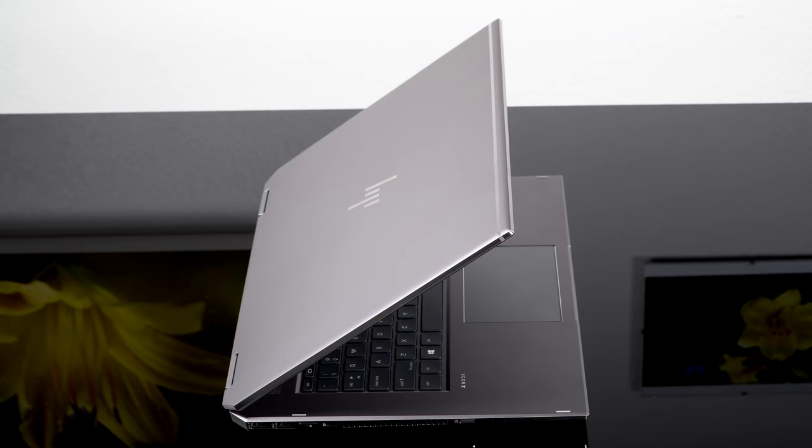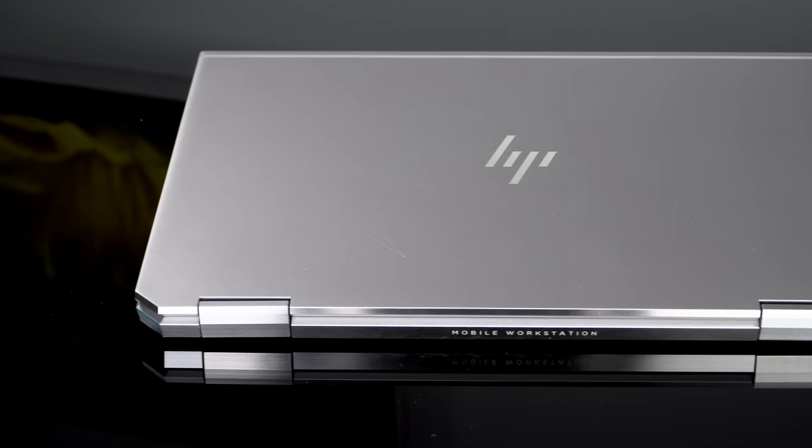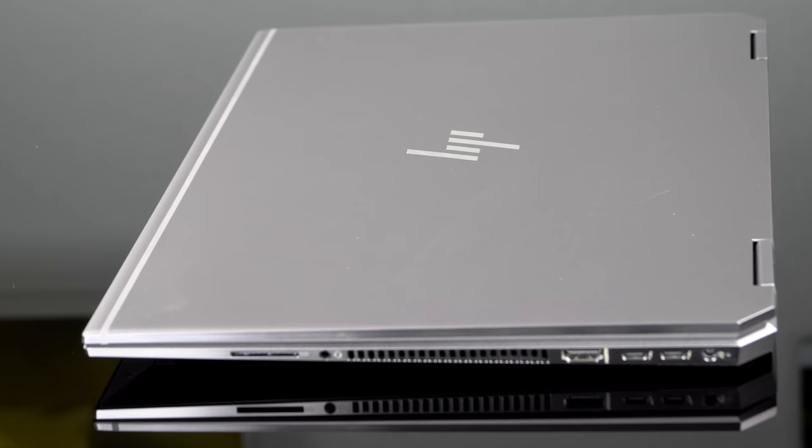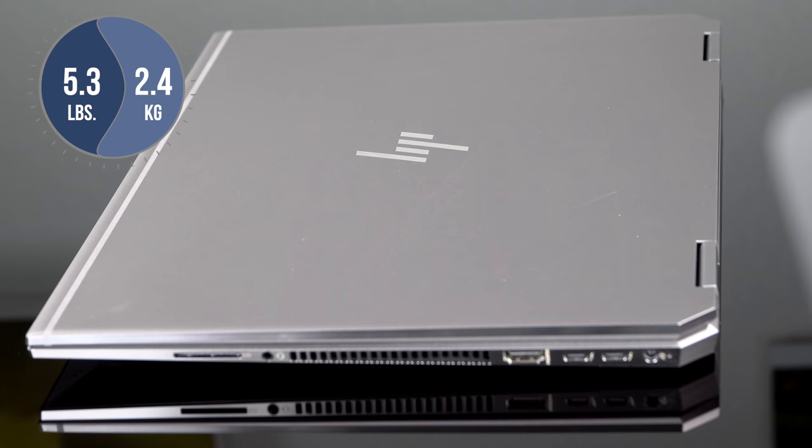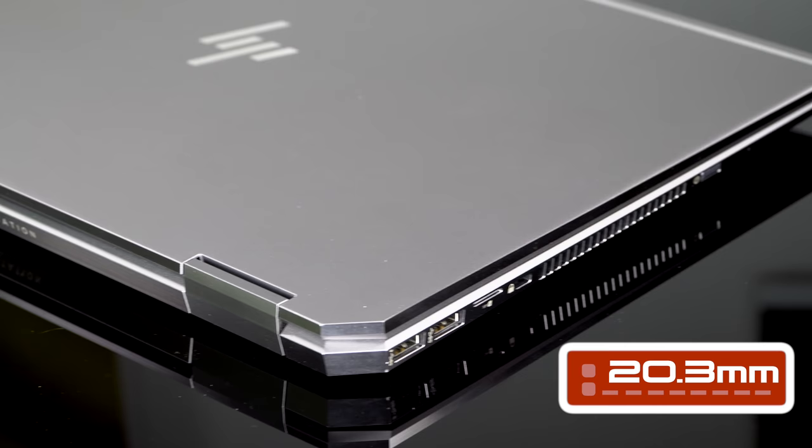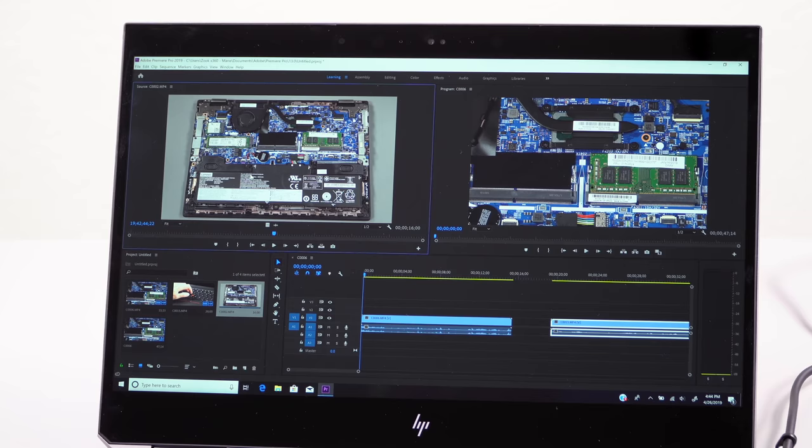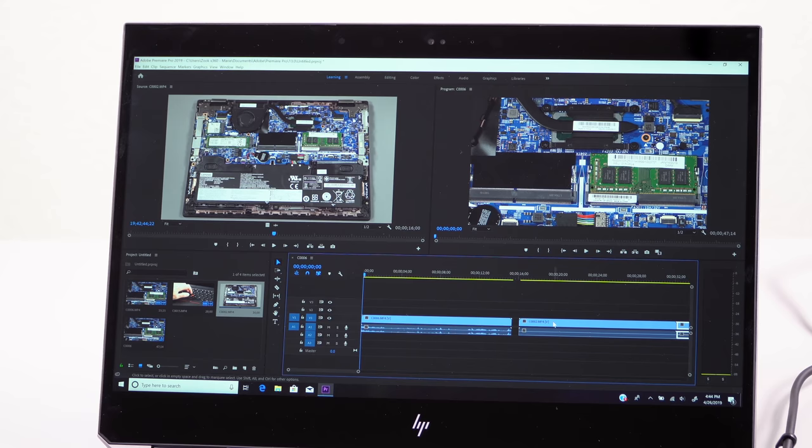So think of this as the Spectre X360 15-inch for the professional crowd. Not that the Spectre X360 can't handle some professional chores well. The build on this, it is built like a tank, even though it's relatively speaking still fairly slim and light for a 15-inch convertible. It's not really super light, but it's not super heavy either, but you'll feel the weight. It just feels quite dense.